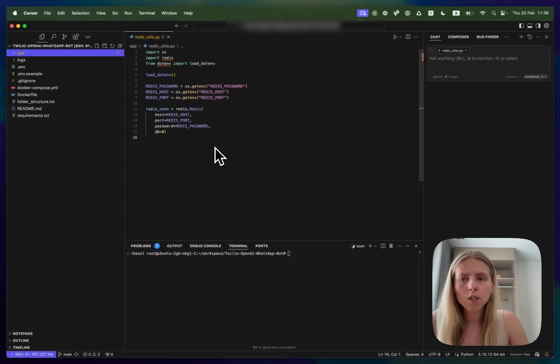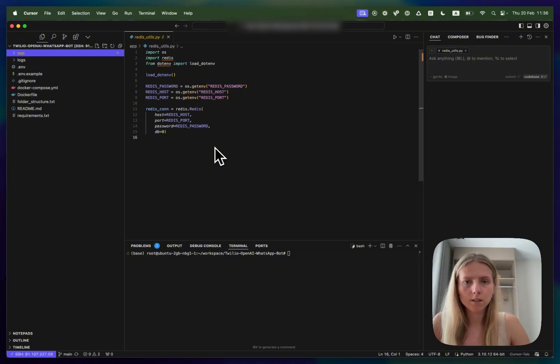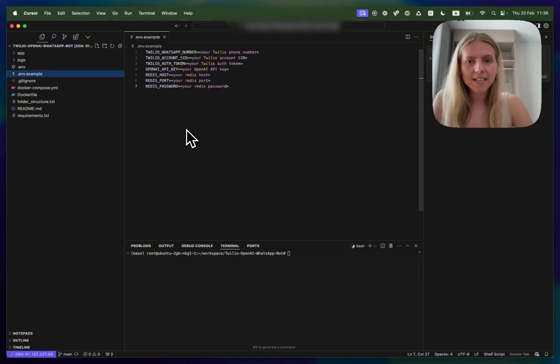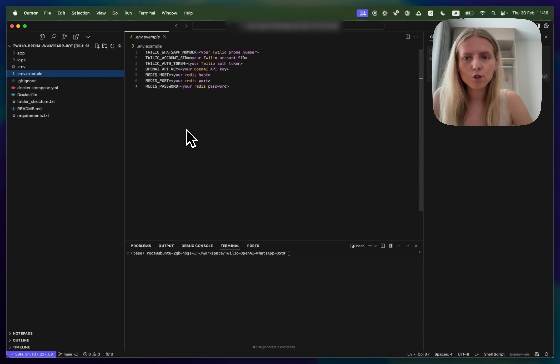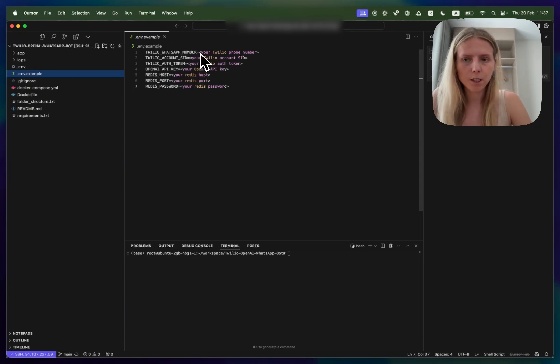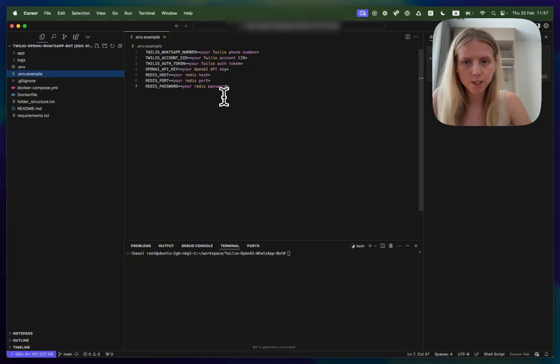The first thing you'll need to do is to make sure that you already have Docker and Redis installed on your machine. I already have that so I will skip that step. The next thing you need to do is to copy env.example file and paste all your credentials here. We will need Twilio credentials, OpenAI credentials and Redis credentials.